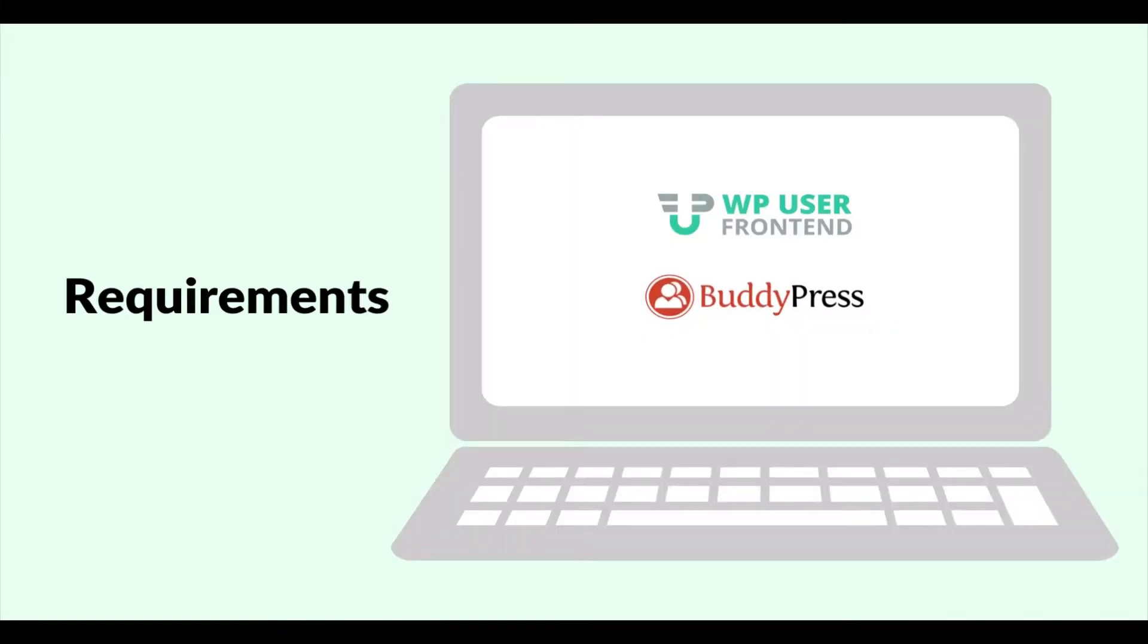Before you start the process, you need to install and activate WP User Frontend Free and Pro version, and the BuddyPress plugin.